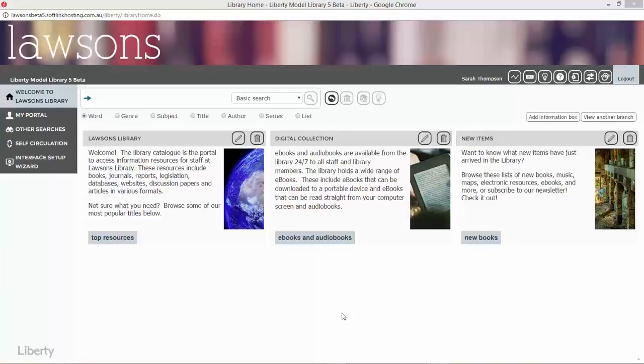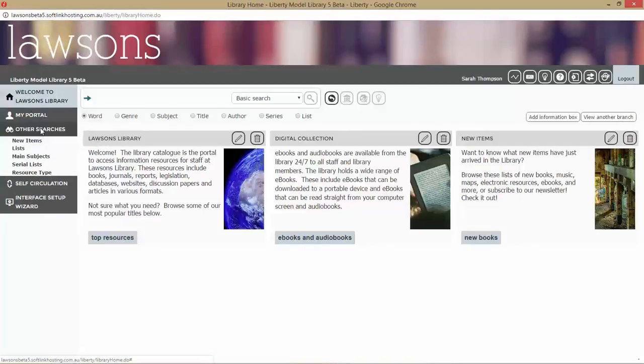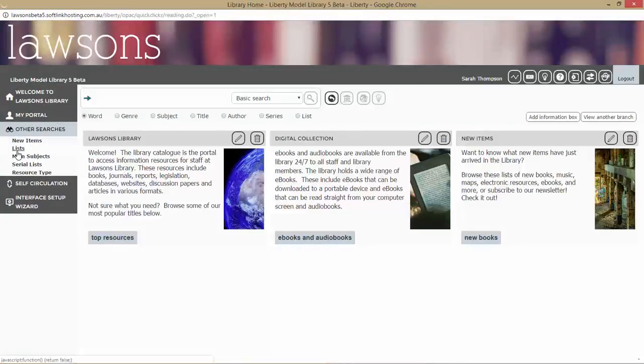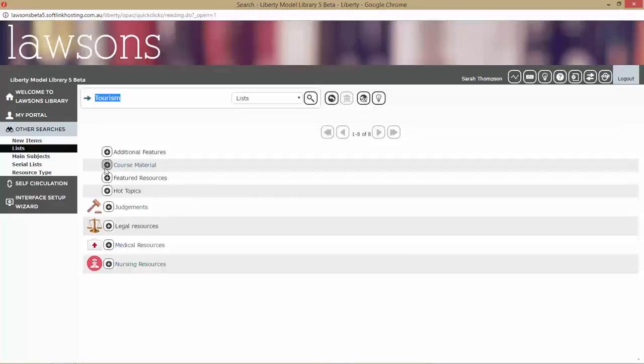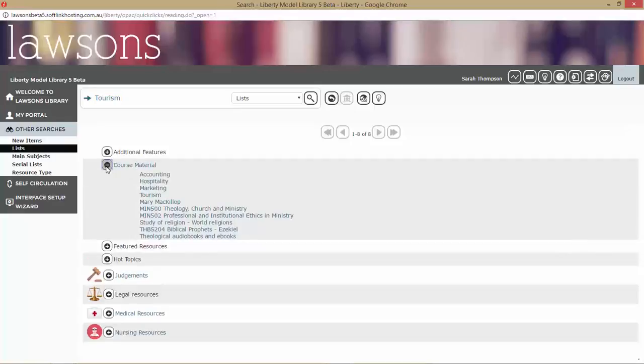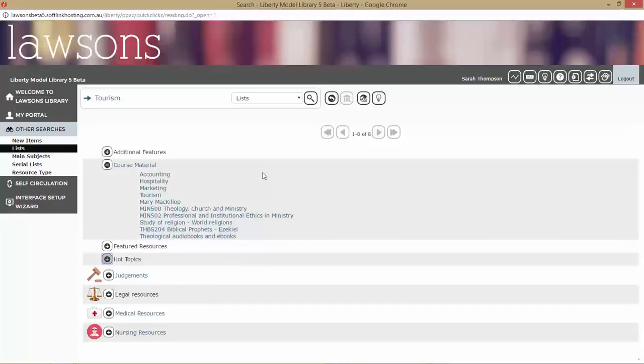For those of you who don't know, you can access lists under other searches and lists. You can set up your own selection of resources under each of these, and you can have hierarchy to them. If we look under course material, we've got a whole lot of other lists listed under there.